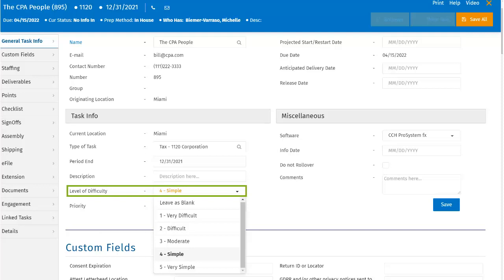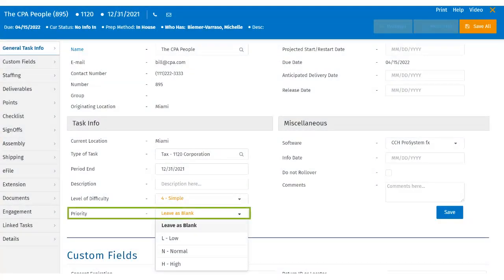It is recommended for firms to have an internal process for updating the difficulty level. To quickly identify within any of the views in workflow that a task is a high or low priority, users can select the priority level. This dropdown has three options: L for low, N for normal, and H for high. It is recommended for firms to have an internal process for updating the priority.